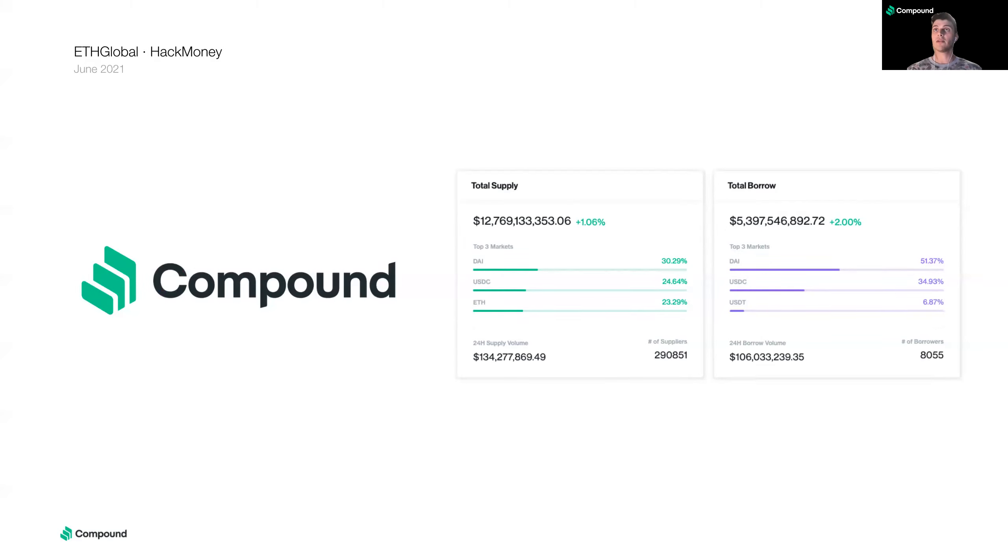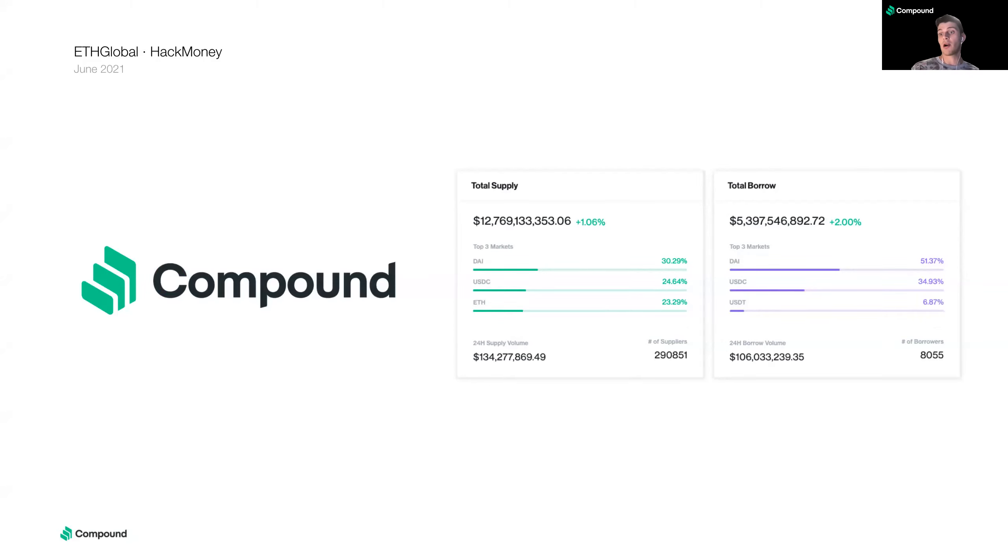Yeah. So at the moment, there's about 290,000 suppliers and about 8,000 borrower accounts. Those are Ethereum accounts that are interacting with the protocol.